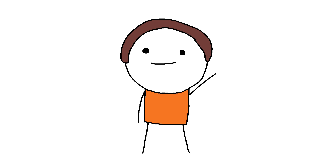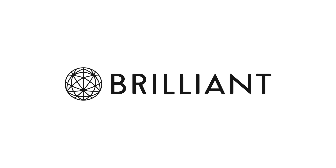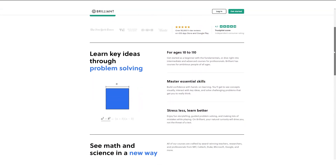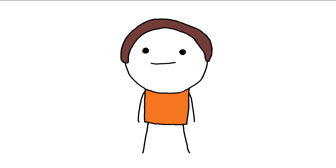Hi there, how's it going? I hope you're all doing well. Today's episode is sponsored by Brilliant. Brilliant is an online learning platform. Just kidding, of course — but the fact that you believed it is very flattering.